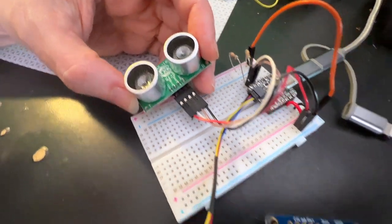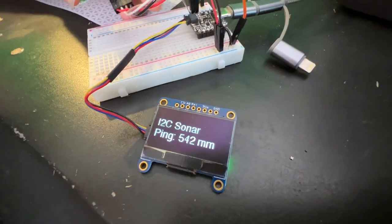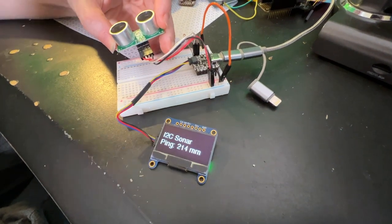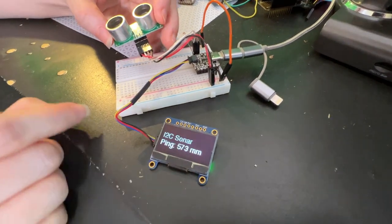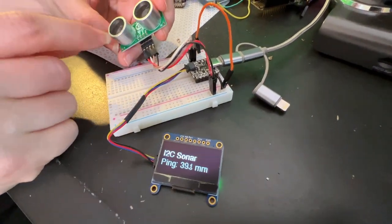I've got it plotting out the distance. I can put my hand up and down to change the output. It does work. I will say one thing about this.